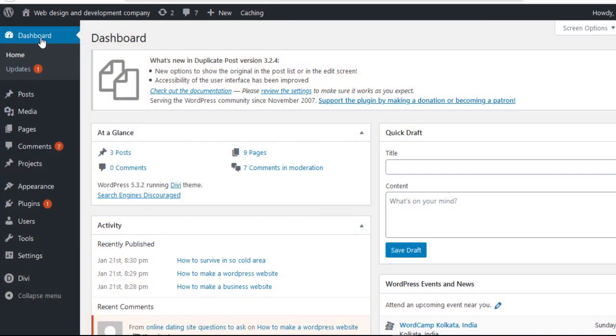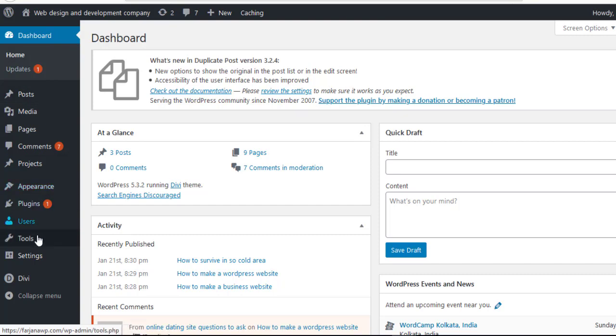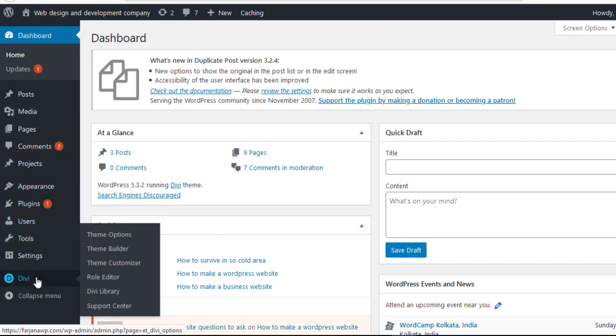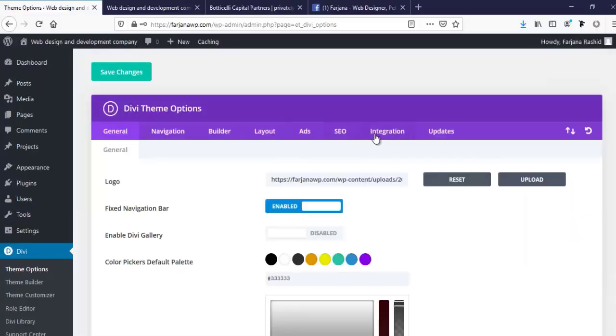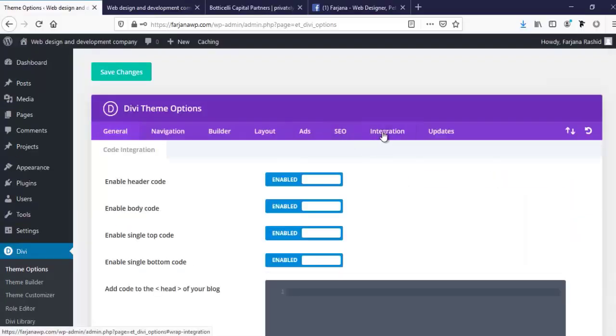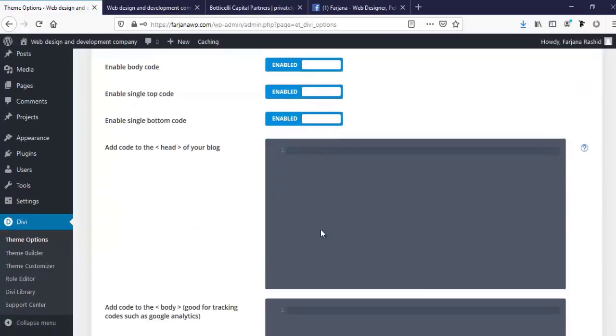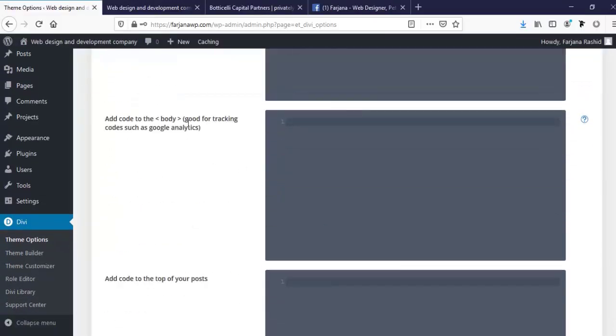First, I'm going to Dashboard and then to Divi and Divi theme options. Next, I'm going to Integration. Here, I will add Google Analytics code.